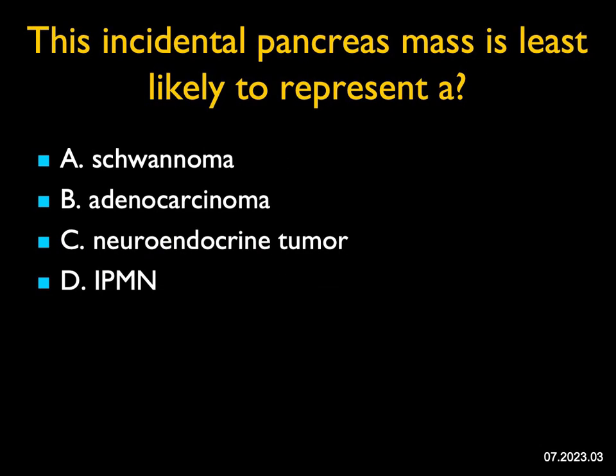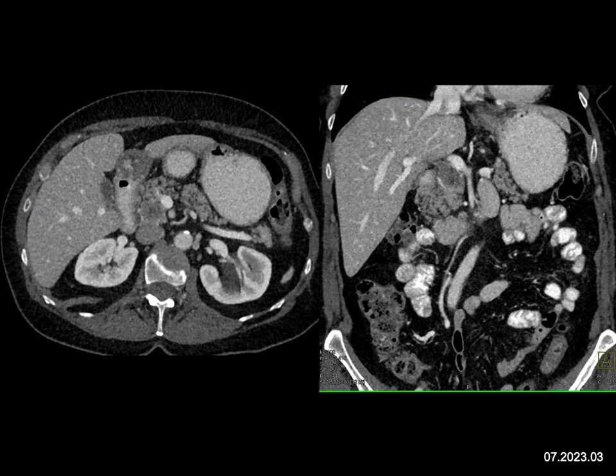This incidental pancreatic mass is least likely to represent — so what is this not? When we look on the axials and on the coronals, we see a hypovascular mass in the region of the head of the pancreas, and there does appear to be pancreatic duct dilatation. This could be an adenocarcinoma — that's probably the likely diagnosis normally. It could be an IPMN, but if it's an IPMN, I'd surely worry it's become malignant. We can see schwannomas, and occasionally we have seen low-density masses in the pancreatic head looking almost like carcinoma that turn out to be schwannomas.